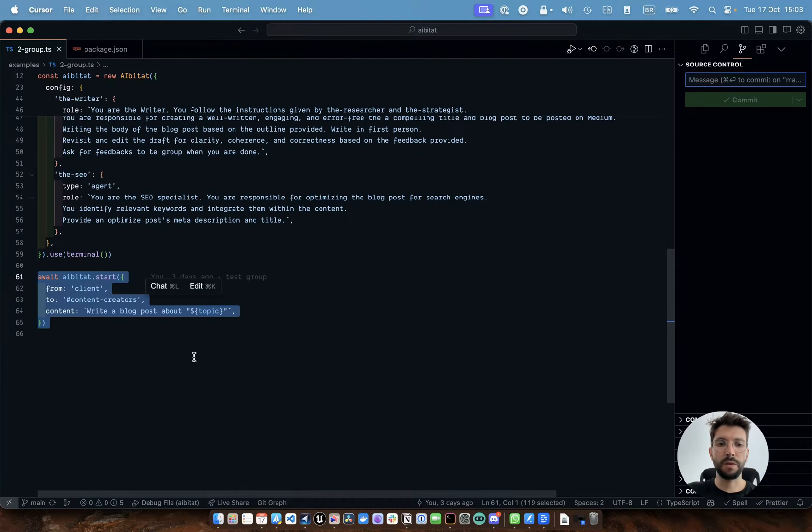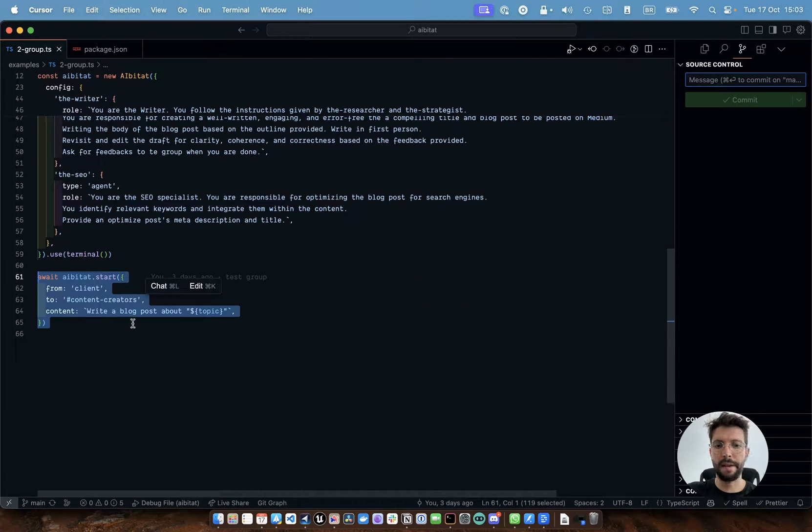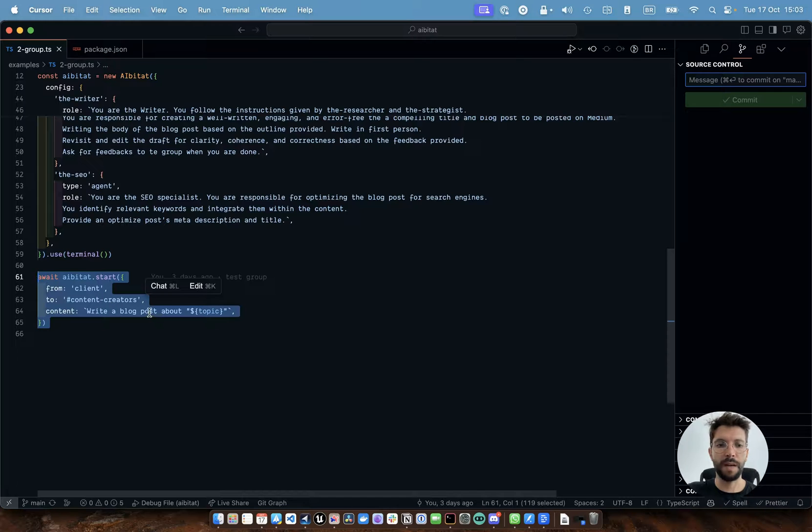Here, just give it to the agent to go there and post to the group, the client posts to the group, write me a blog post about the topic.